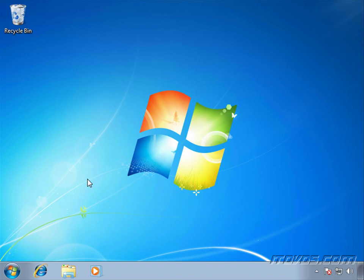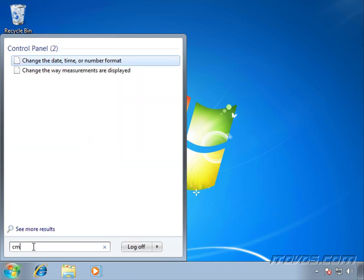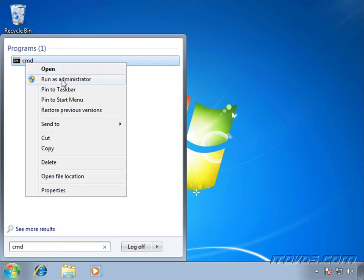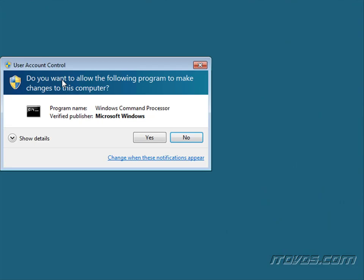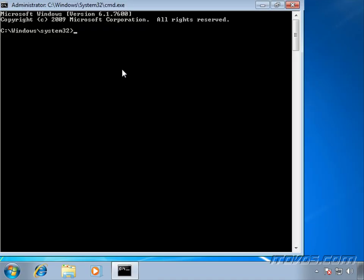So first, let's configure our source computers. These are the ones that are going to generate the events in the event log and then either forward them to the collector or the collector is going to grab the events from our source computers. I'm going to type in CMD. We're going to need to open up a command prompt, right-click on it, click Run as Administrator. Click Yes to the UAC prompt.